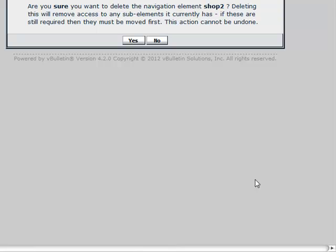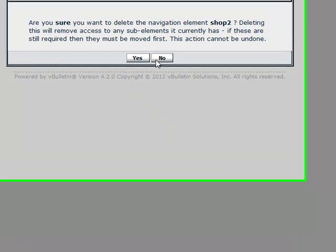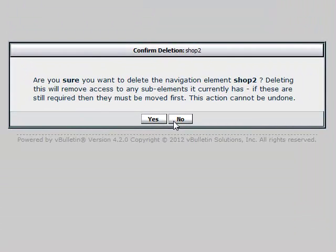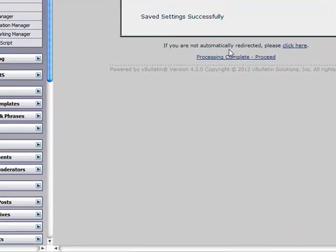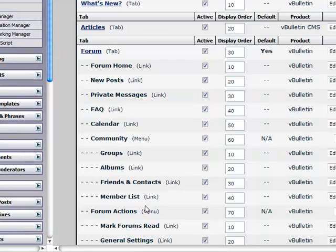This notice says: Are you sure you want to delete the navigation element Shop 2? Deleting this will remove access to any sub elements it currently has. So for example, if this was a menu you may want to move the links out of it - you can move it to another section. We don't have any sub links here so we're going to go ahead and say yes, let's delete it.